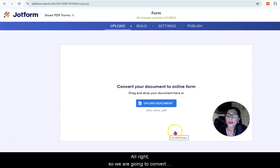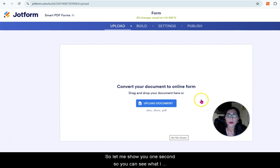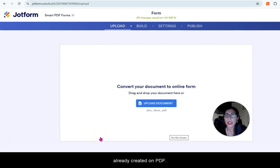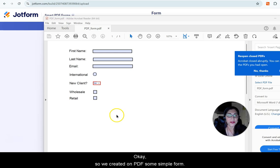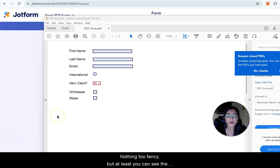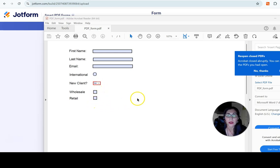We are going to convert your document into an online form. Let me show you what I already created on PDF — a simple form, nothing too fancy, but you can see the different fields: there's a radio button, a dropdown, and some checkboxes. I think that will be a good start.